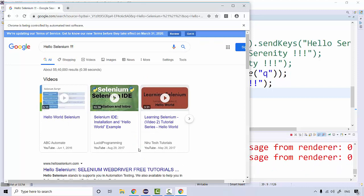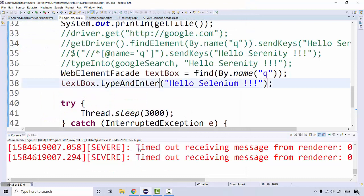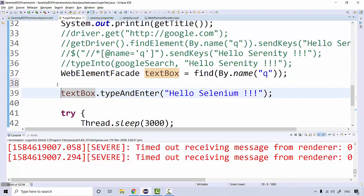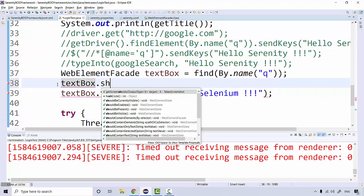See, it pressed enter right. And maybe it may happen that the element might be taking some time to show, to become visible.